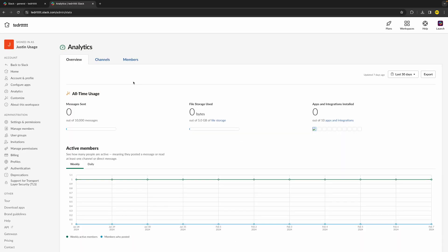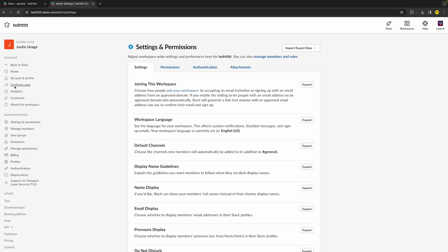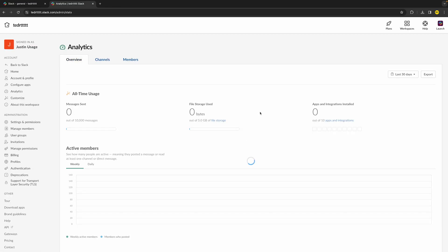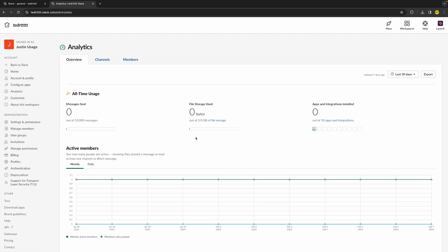If it's still not working after you've done that, go back to Settings and Permissions and click on Analytics. We want to make sure we have enough storage on our Slack app. If you have five gigabytes out of five gigabytes used, this can cause issues — not just with sending or receiving files, but also with sending messages. Make sure you have at least one gigabyte or around 100 MB left in Slack storage.